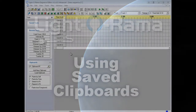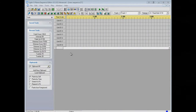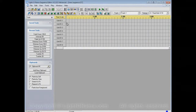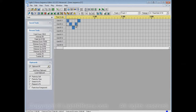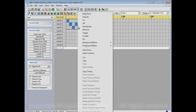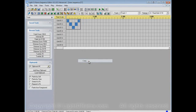This video will show you how to use saved clipboards in the Lightorama Sequence Editor. Let's create a little pattern over here, let's say a V, and we can select this area and copy it.